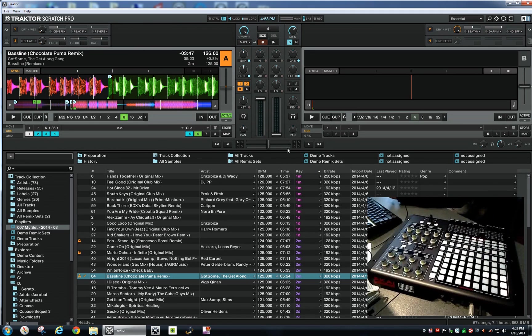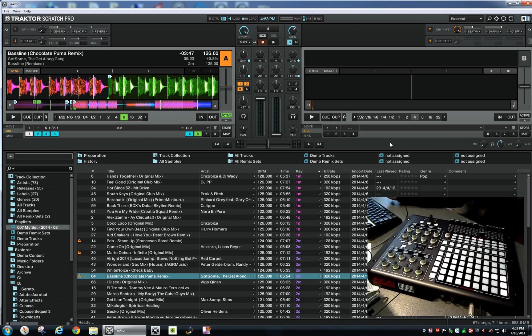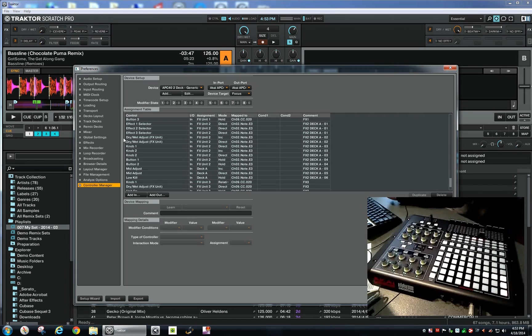So as you could hear, it was quite a nice build-up effect which can be useful in many cases. Let me quickly go to the settings in the controller manager.